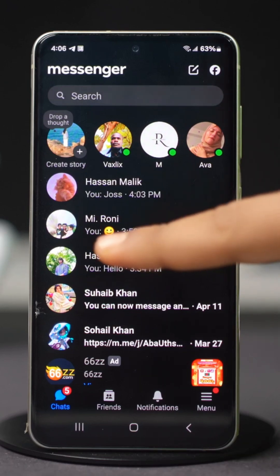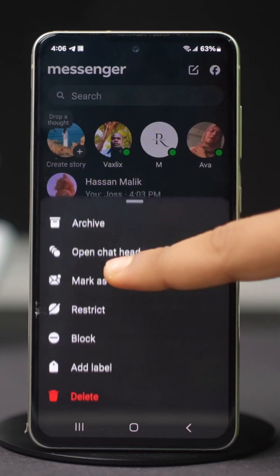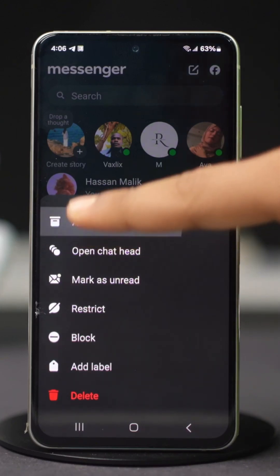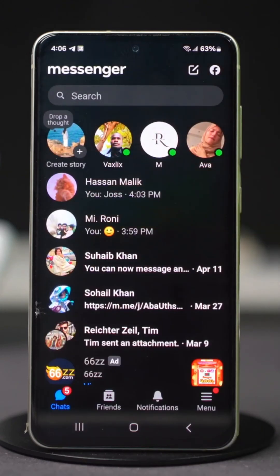Tap and hold on their profile. You will see the archive option — tap on it. Now the chat is archived and won't appear on your normal feeds.